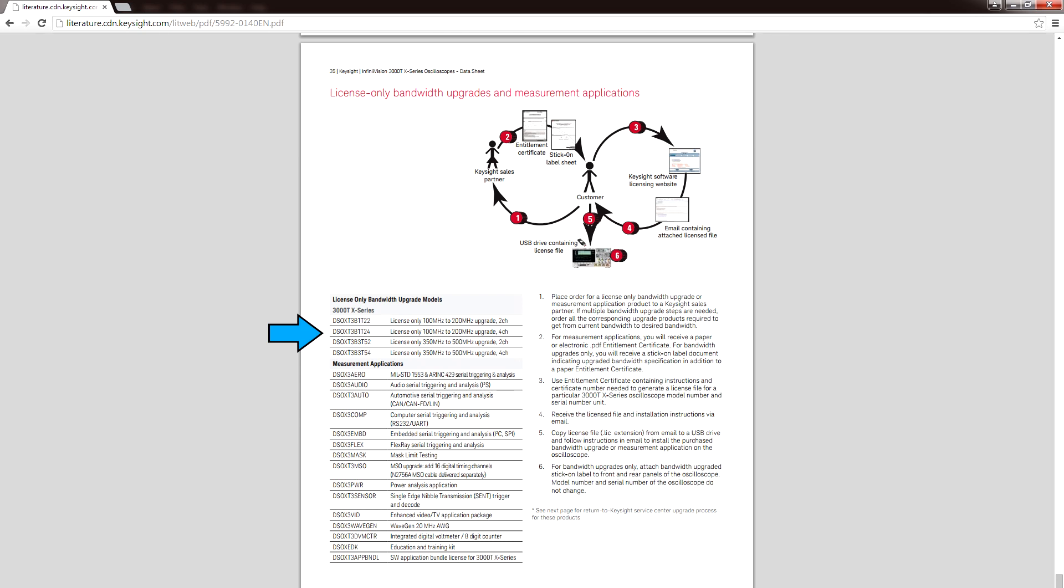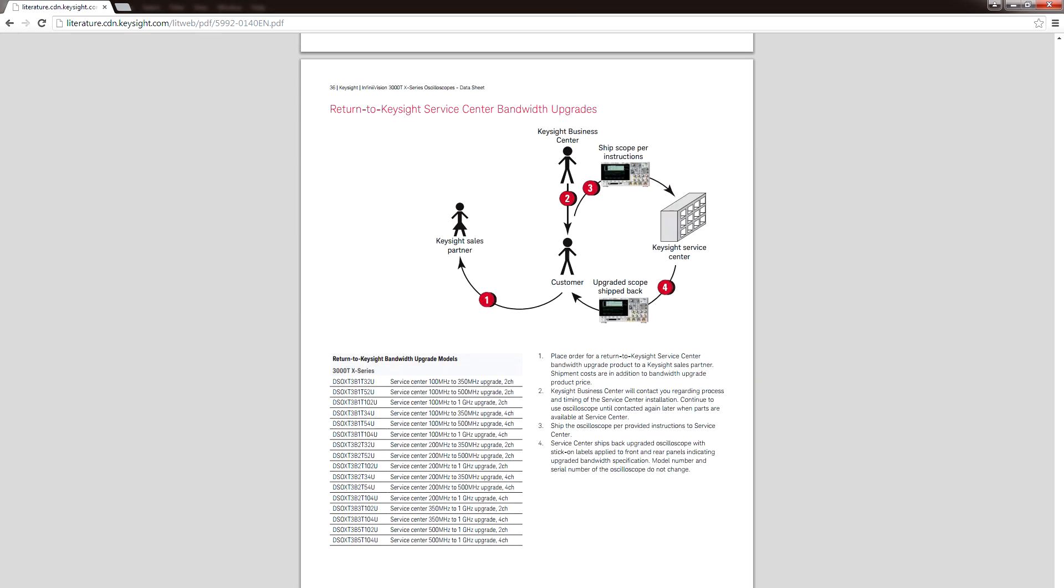It's worth noting that if you buy a 3000T, you can buy software or hardware bandwidth upgrades later. For example, if you buy the 100 MHz model, you can get a license to upgrade it to 200 MHz. But if you want to upgrade it beyond that, you're going to have to send it to Keysight for the upgrade.